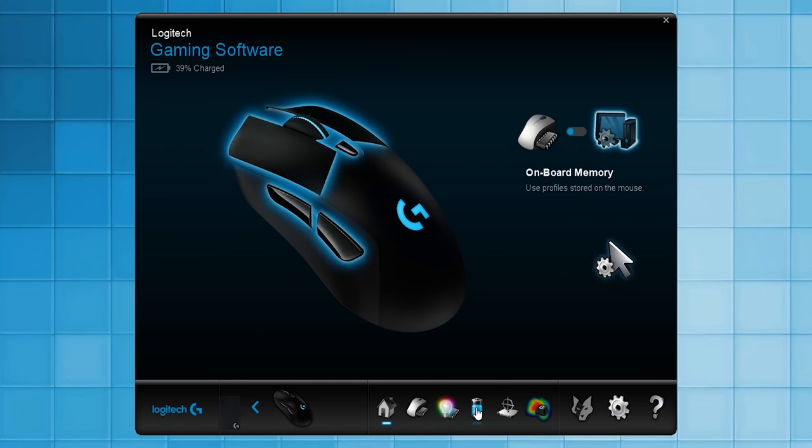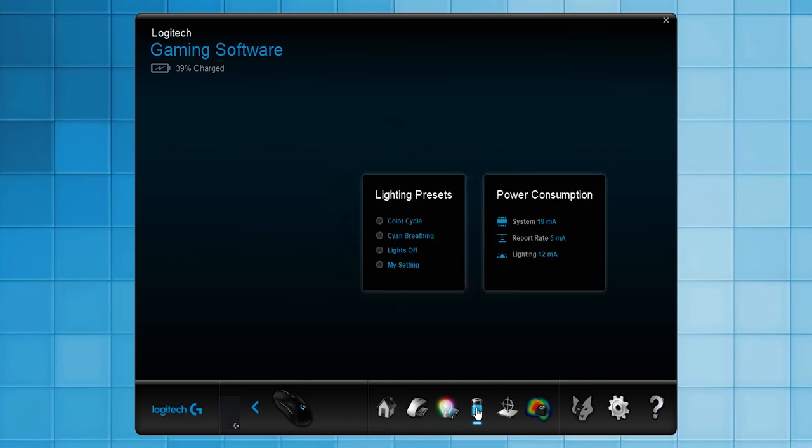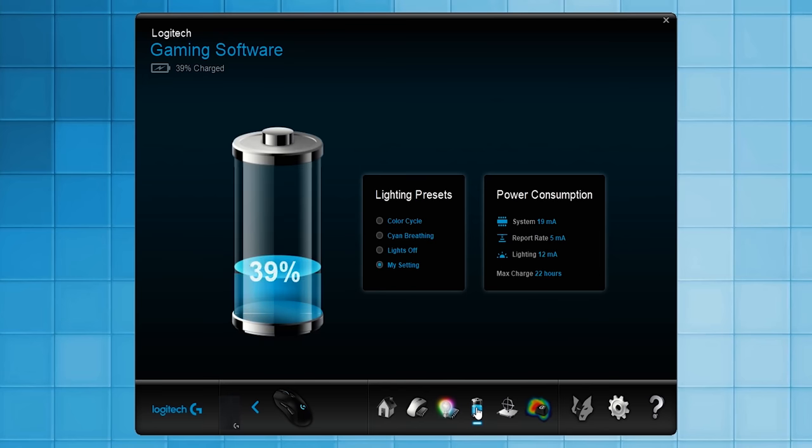Whereas with the PowerPlay and the G703 and 903, that percentage indicator is a lot more precise and it's definitely visible because we have an entire battery compartment in the driver software, which is a lot more useful.